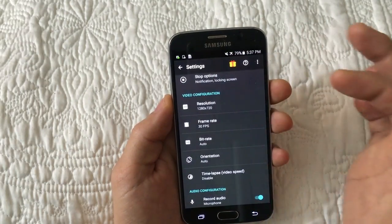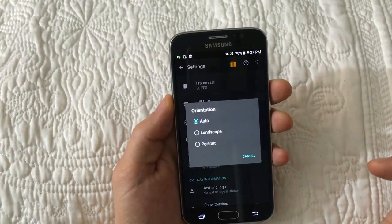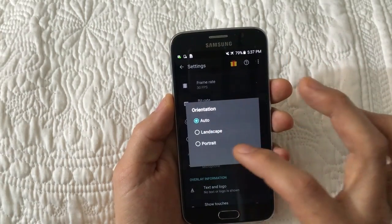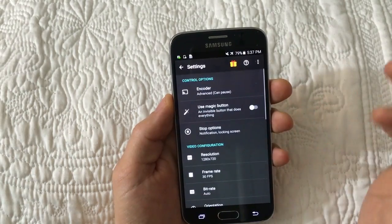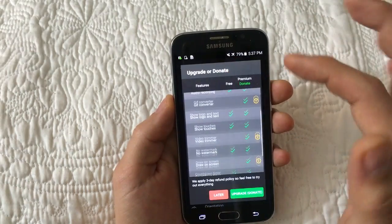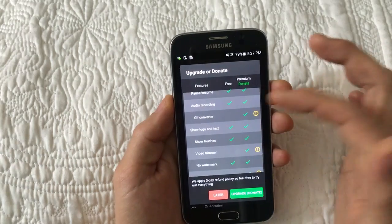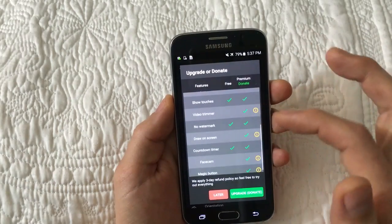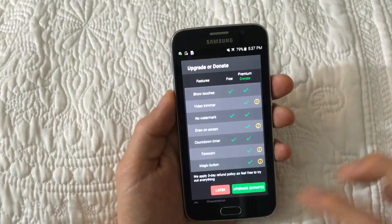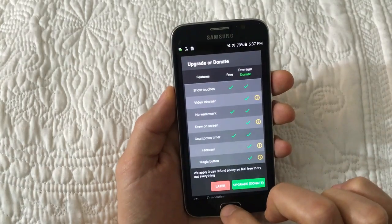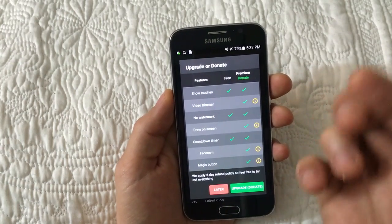You can change the resolution, frame rate, and the orientation — you can leave it at auto or make it permanently landscape or portrait. If you donate to the developers, it unlocks other handy features like a GIF converter, a video trimmer, and the ability to draw on the screen. It's not really mandatory, but it would help the developer out.